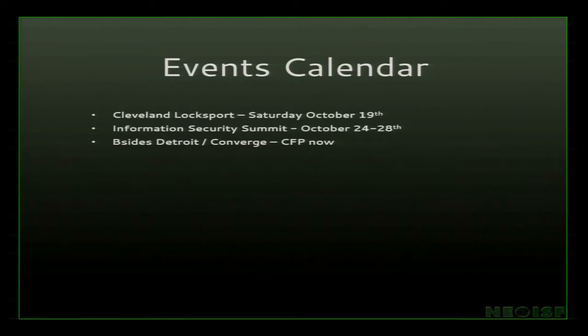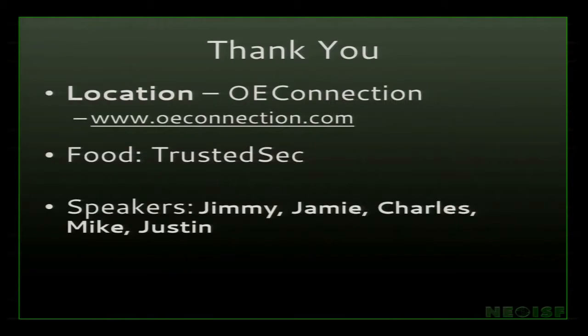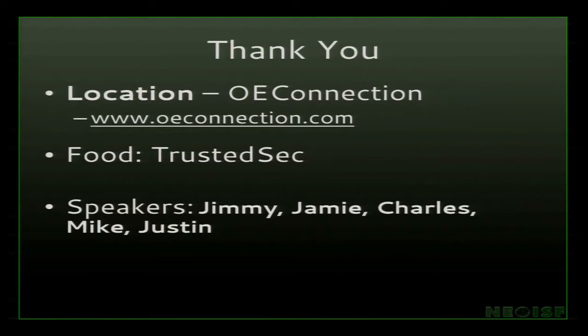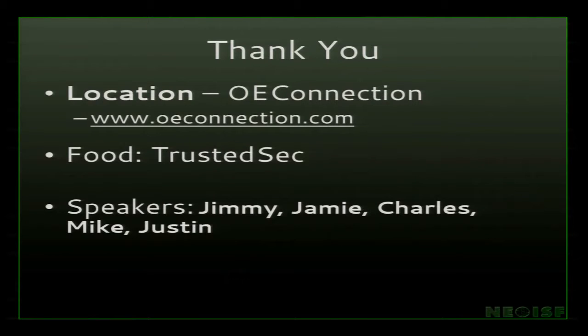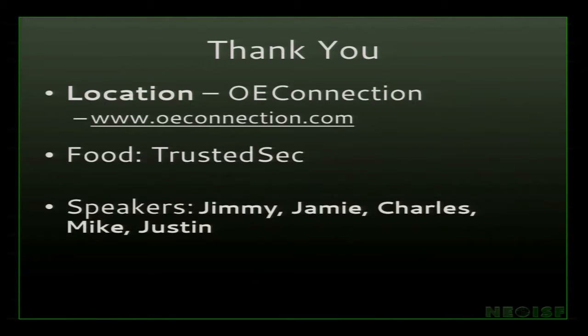With that being said, our next meeting is going to be Wednesday, November 16th, same location. We are still looking for speakers. We've got a couple people we want to thank: OE Connections for the facility and Mike Wollard. Please give them a round of applause. David Kennedy and TrustedSec and Binary Defense. Thank you so much. And of course, Jimmy, Jamie, Charles, Mike, and Justin.